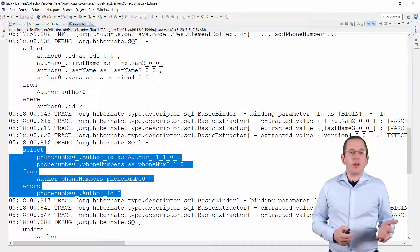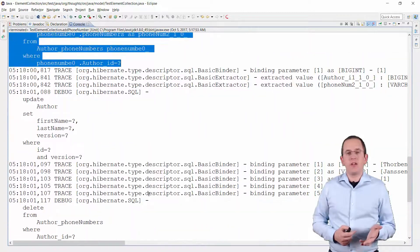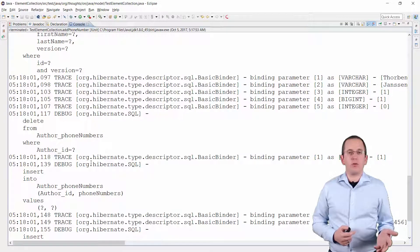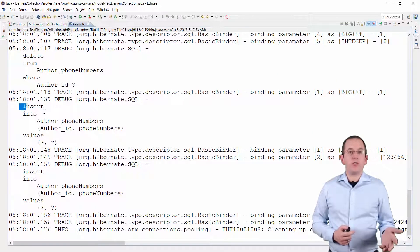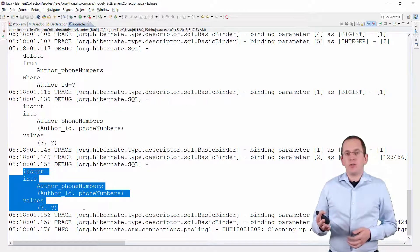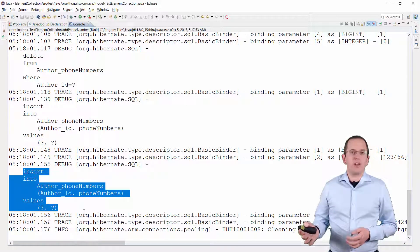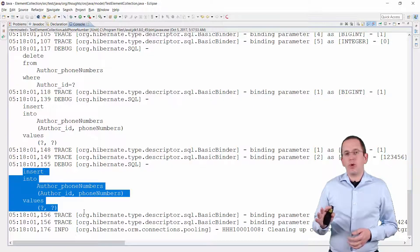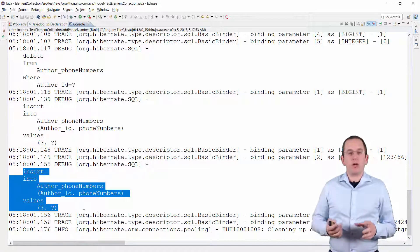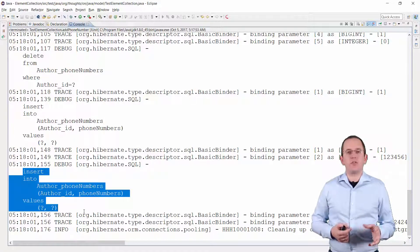It gets worse when adding the second phone number to the element collection. Hibernate updates the author entity, drops all associated phone numbers, and inserts a new record for each phone number. If I had used an additional entity and a one-to-many association, Hibernate would have created only one SQL INSERT statement. So an element collection is an easy but not the most efficient option to store a list of value types in the database.